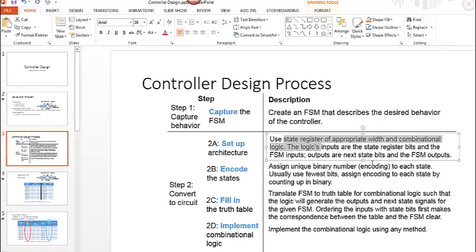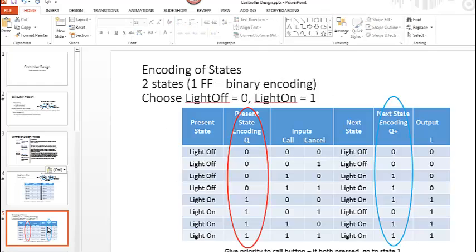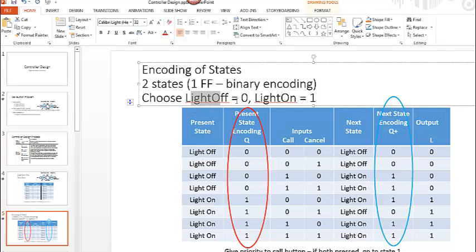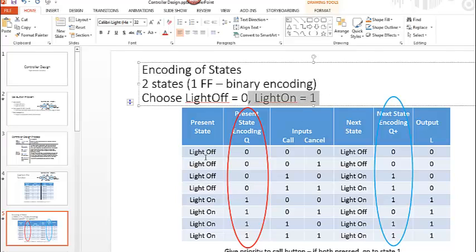The next thing that we want to do is to go ahead and encode the states. We have two states, light off and light on. We're going to encode light off with a zero and we're going to encode light on with a one. Wherever we have light off we're going to replace it with a zero and wherever we have light on we'll replace it with the one. Doing that for the next state as well.